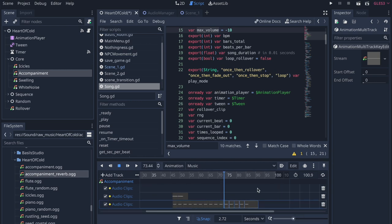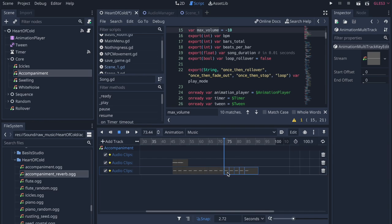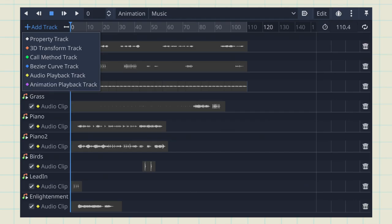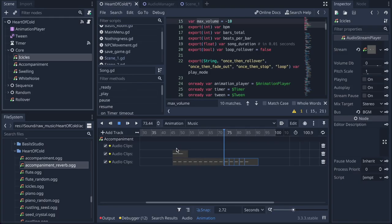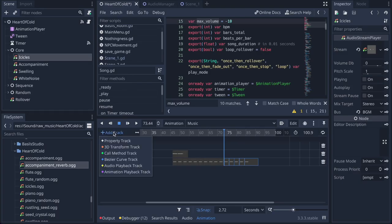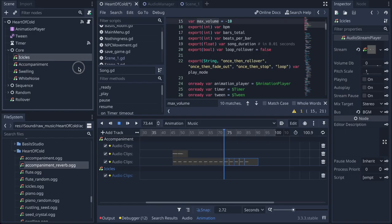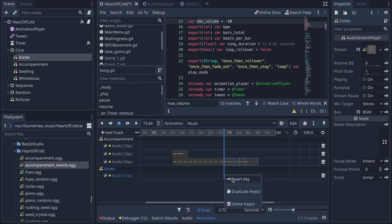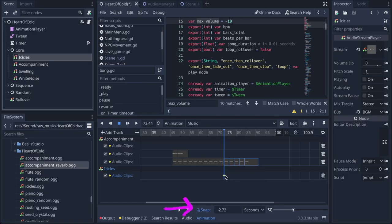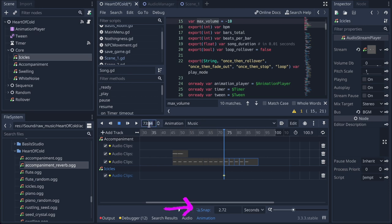But if you decide to use animation player like me, remember, use audio playback animation track instead of property track. That way you can trim, move and edit the tracks itself instead of editing animation keys. You can use the snap down here to snap to the length of a bar.